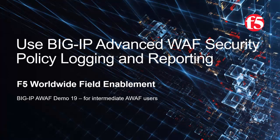This is demo 19 of the AWAF demo series, and it's intended for intermediate-level BIG-IP Advanced WAF users. For optimal viewing, we recommend using full-screen mode.